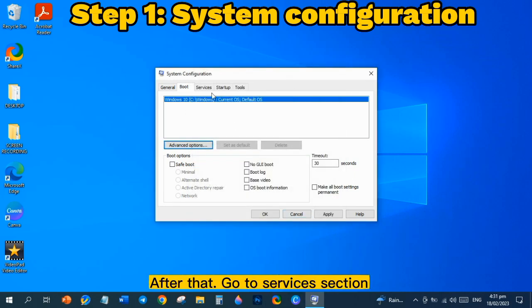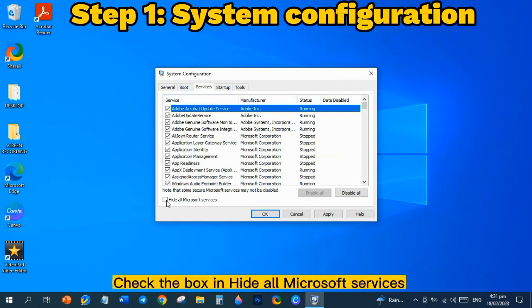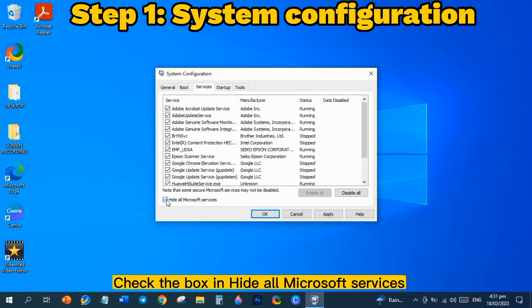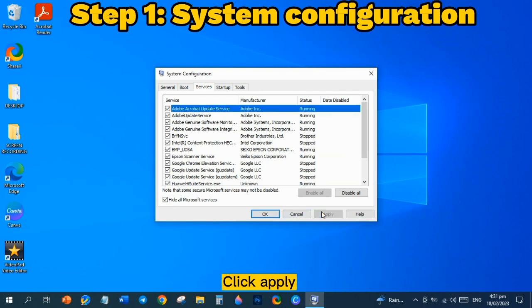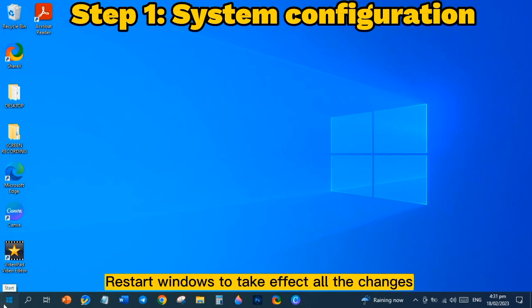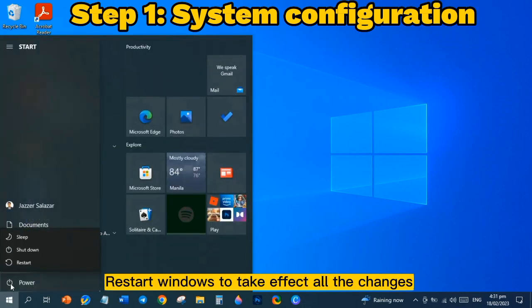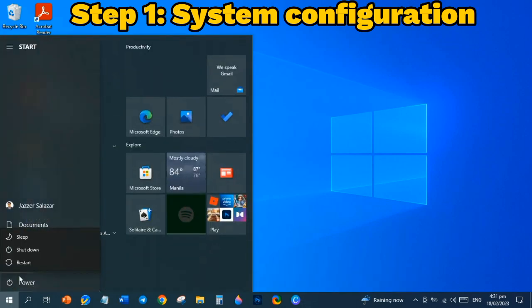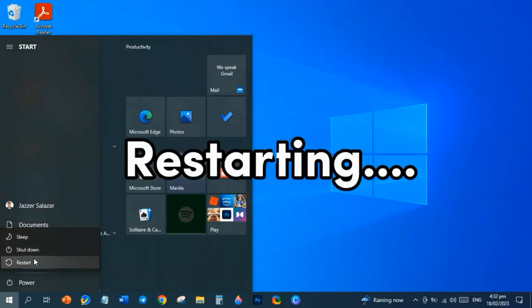After that, go to Services section. Check the box in Hide All Microsoft Services, click Apply. Lastly, click OK. Restart Windows to take effect all the changes.